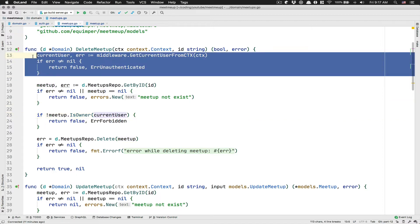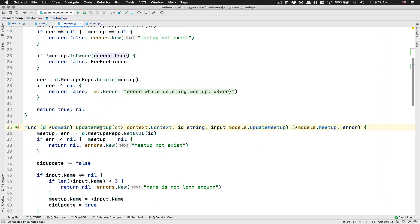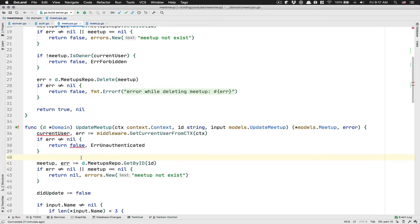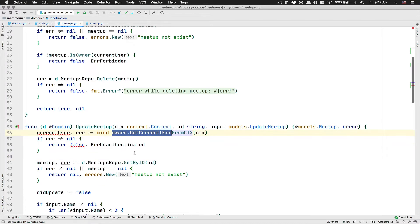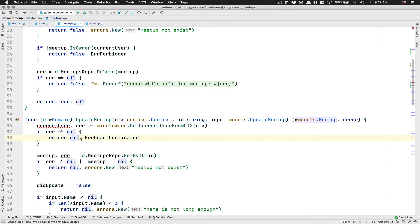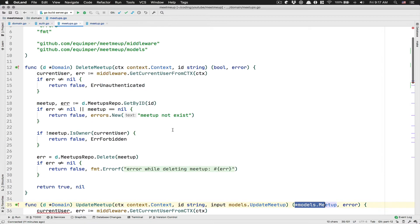After that, we're going to do the same thing with the update because right now we don't do any kind of check also if the user is authenticated. Now here we cannot return false because we need to return nil because it's a pointer to model meetup.